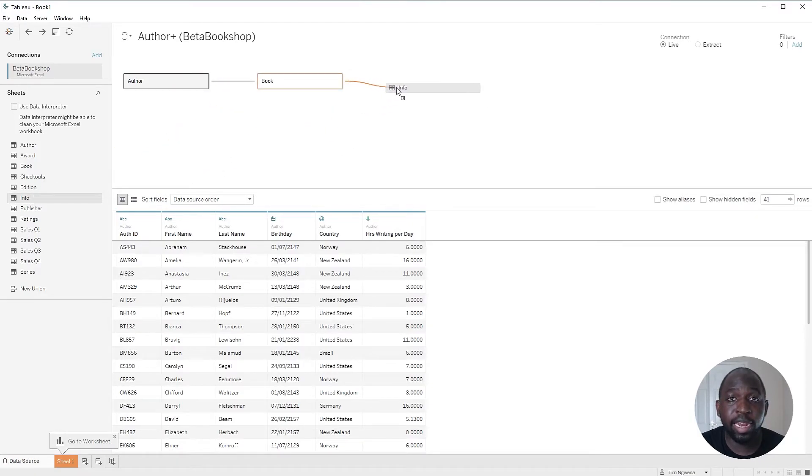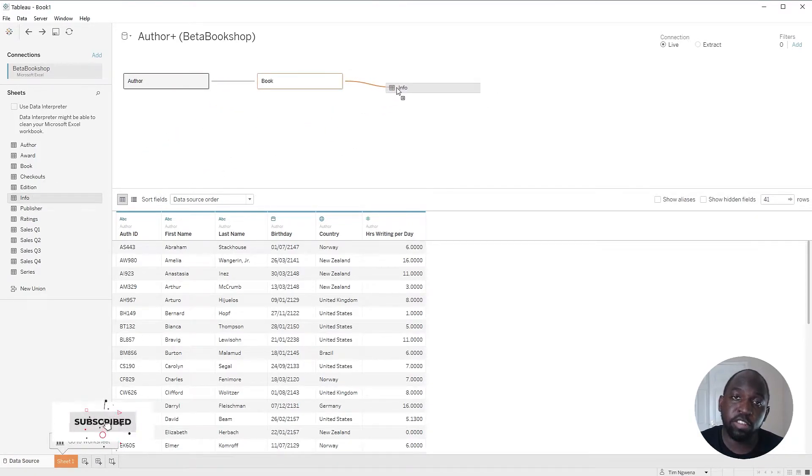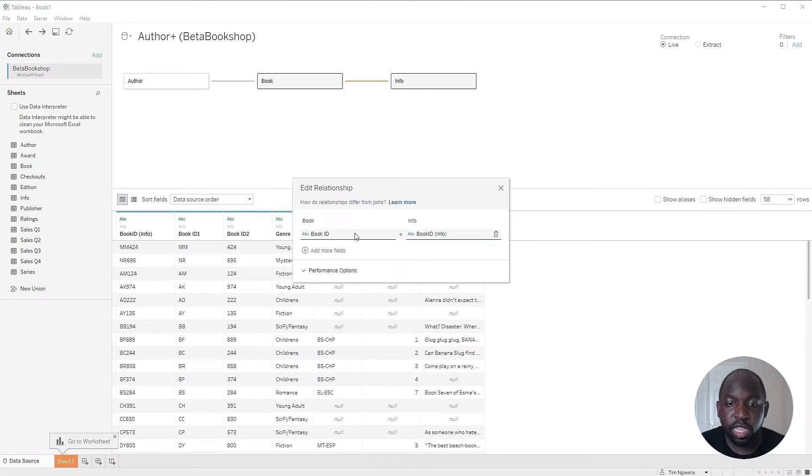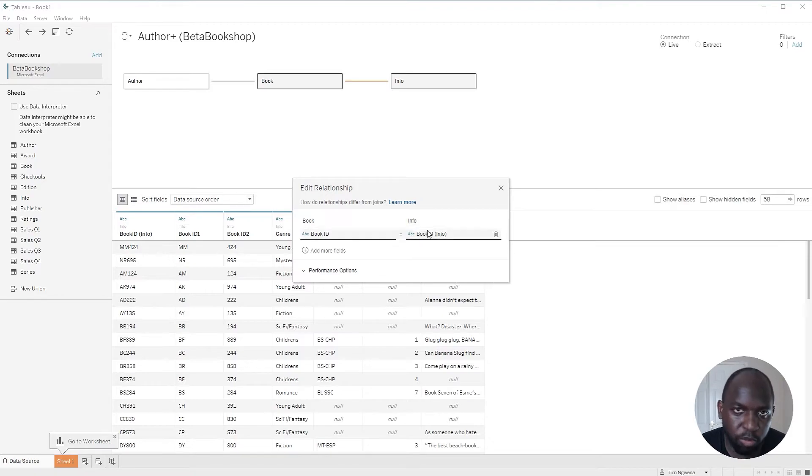I'm going to grab the info and I'm just going to drop it here next to book because this is the information about the book itself. So I'll drop this here and you'll see that it automatically picks the right column, but I don't want to do that.